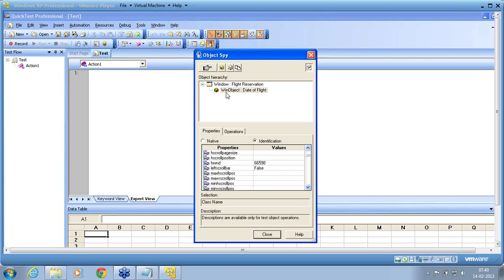The disadvantage of the non-standard object is that the property set that you see here might or might not have the properties that are actually required for that object. If it is having them, you don't have to worry about it — you can use that object as it is without any changes. If the properties don't have what's needed, then you may have to configure this non-standard object.